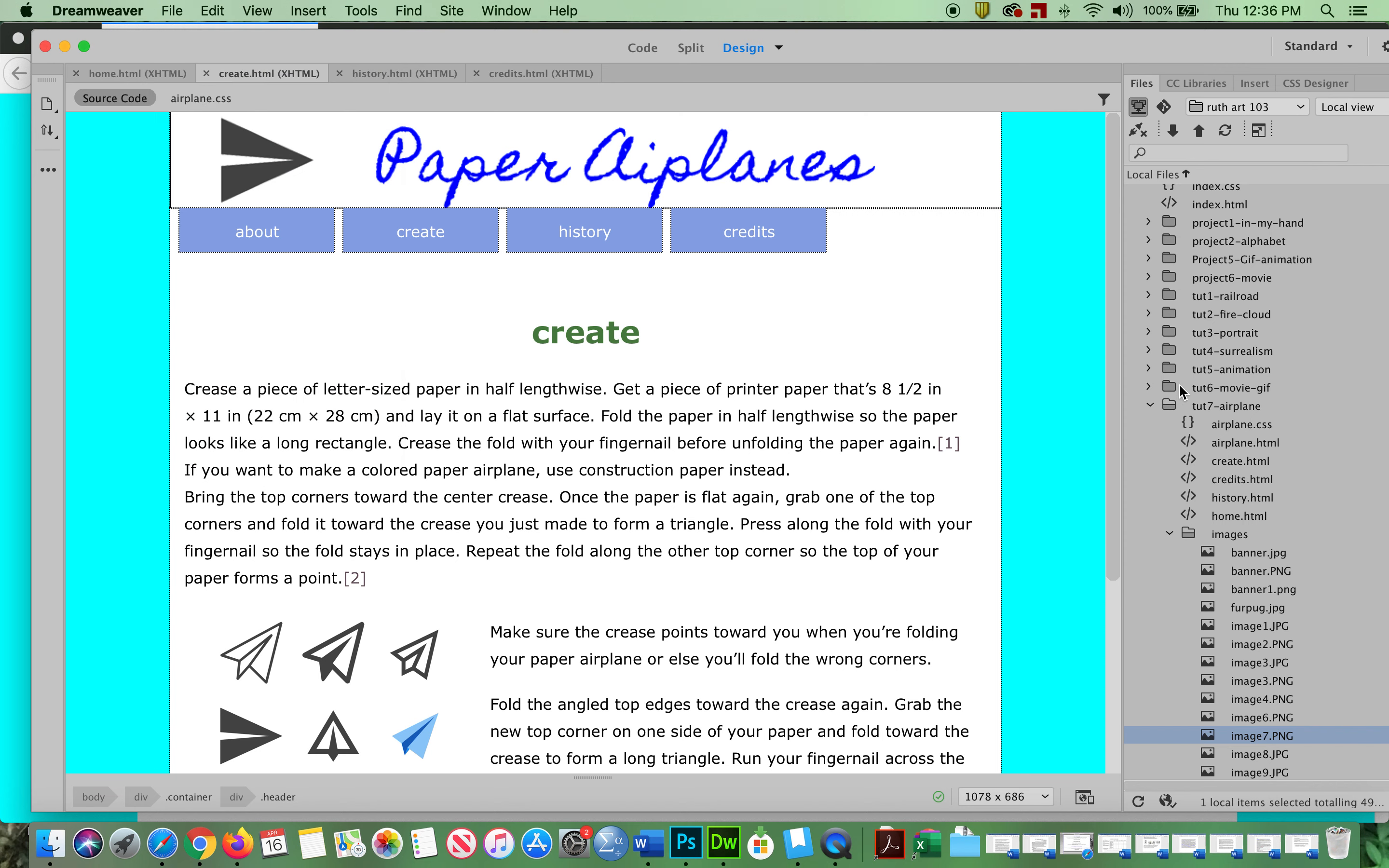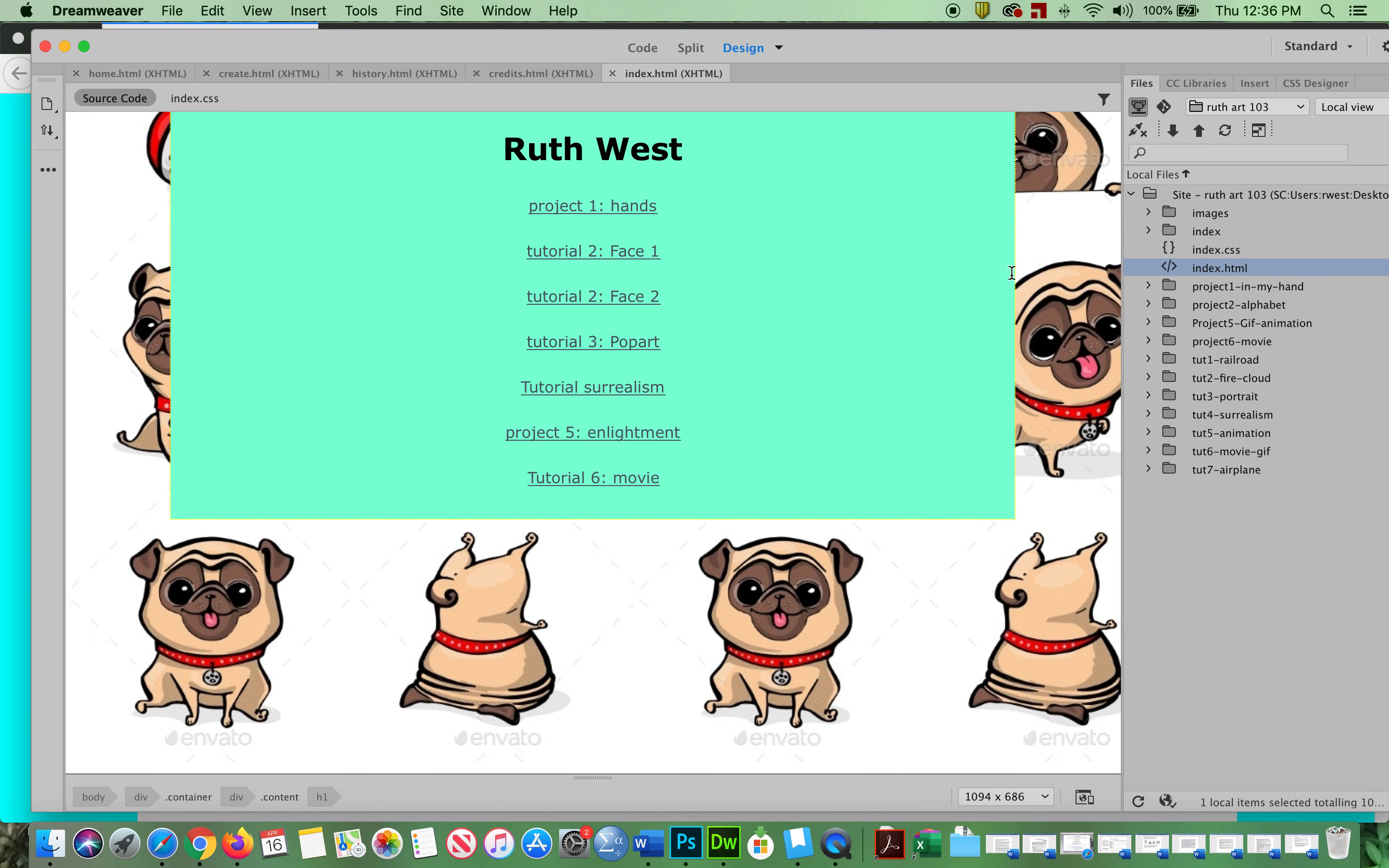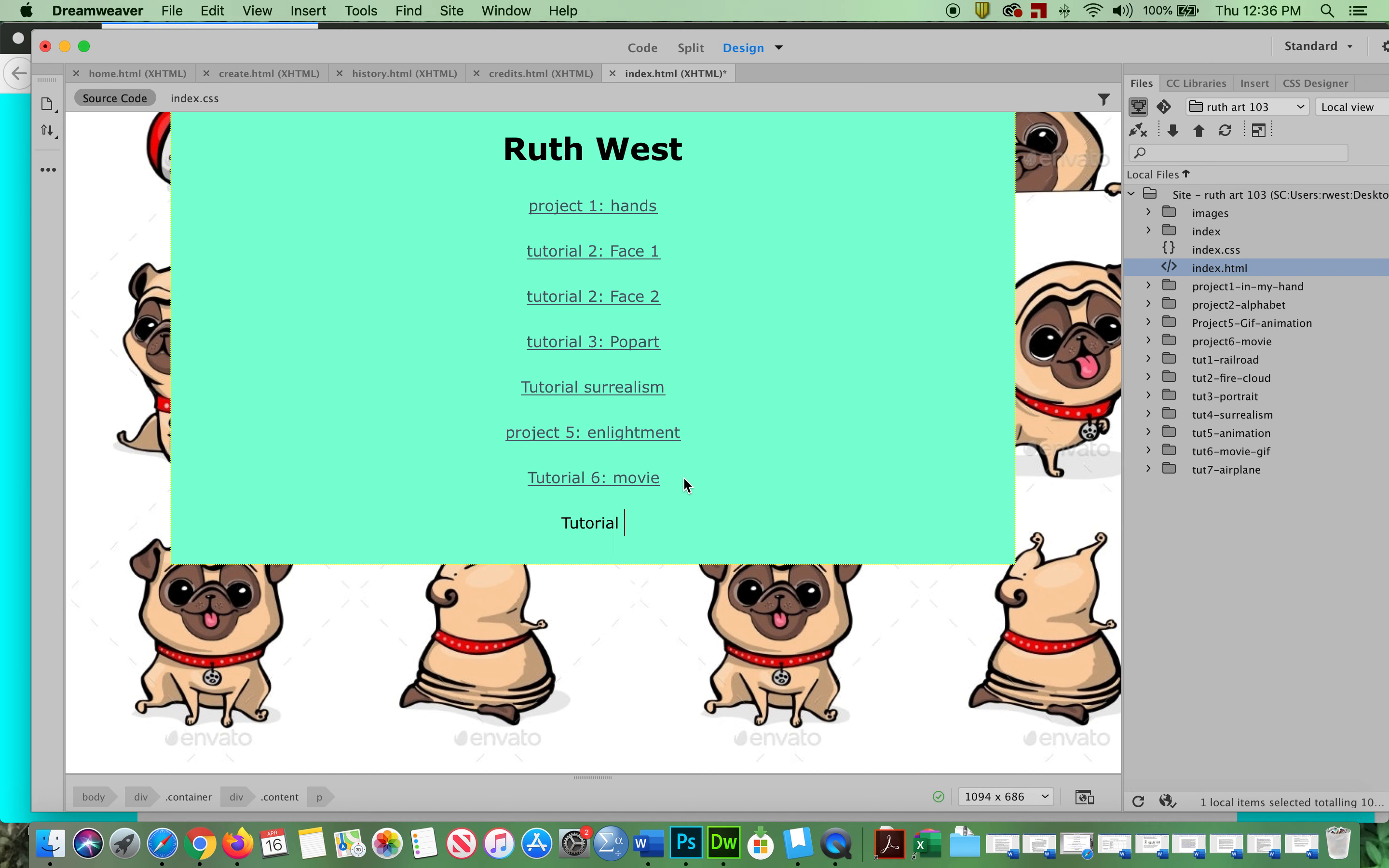All right, so there it is. There's my tutorial seven. Now in my index, I'm going to write in 'Tutorial Seven: Airplane'.